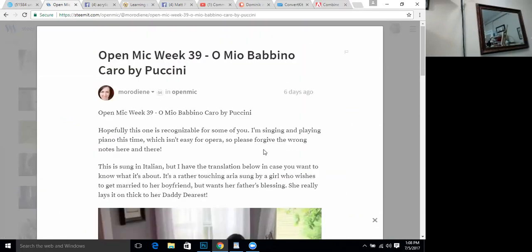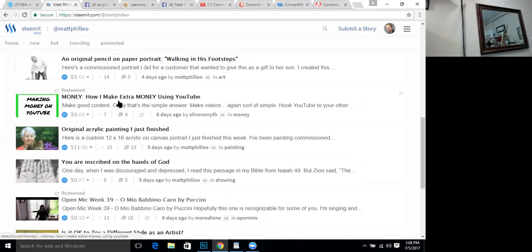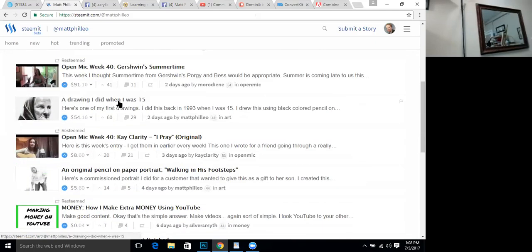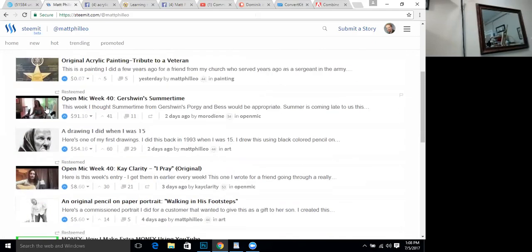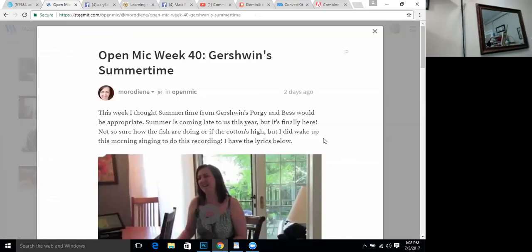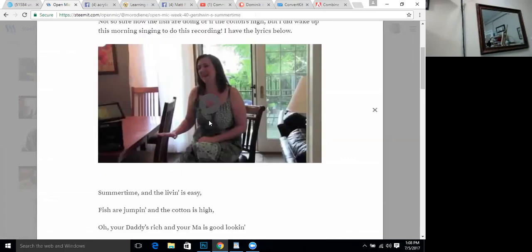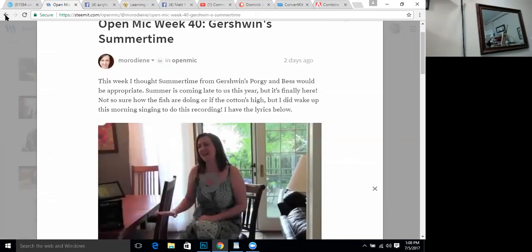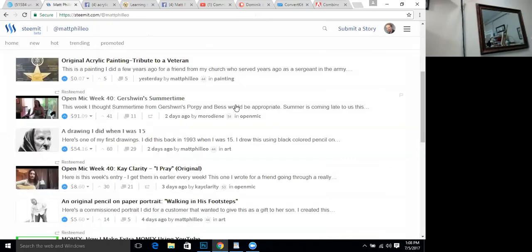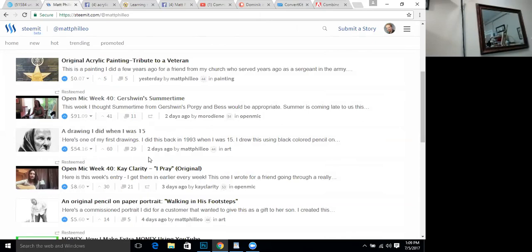And she actually made over 90, I'm sorry, 90 cents in this post. This is the one up here that she made $91 on one post. It can depend on how people value it. This particular post here actually made over $90 and that's not bad for being on Steemit for one week.